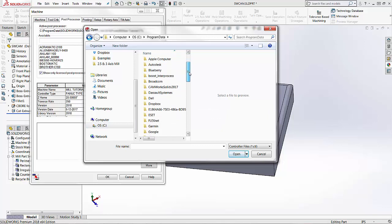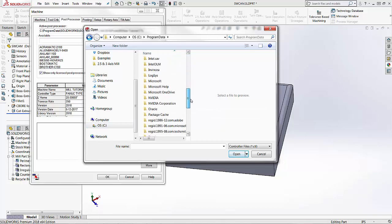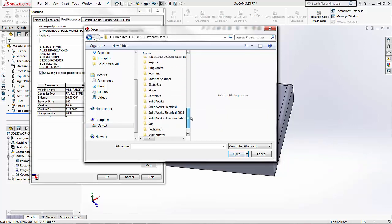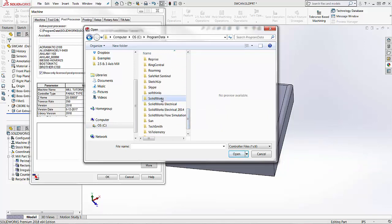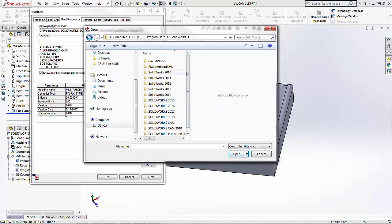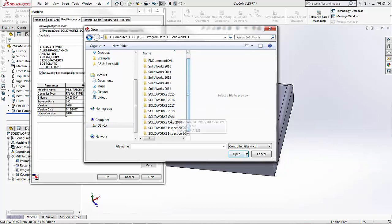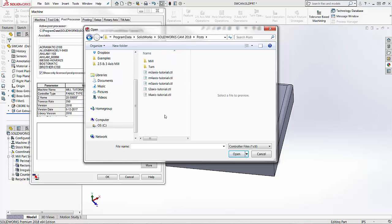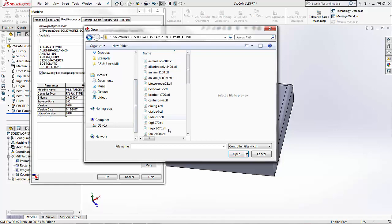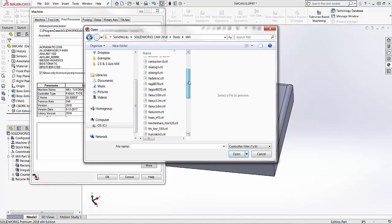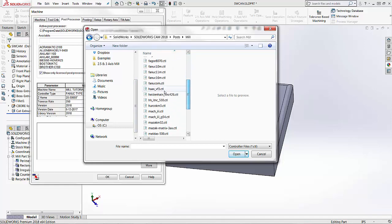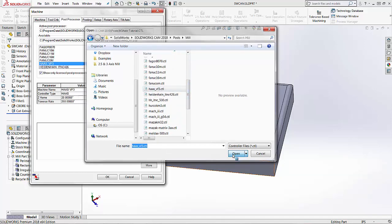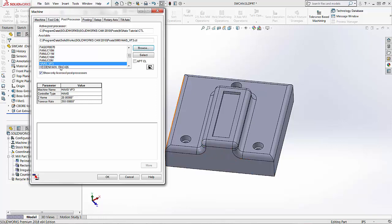If we open program data we're going to scroll down until we find SolidWorks, and then SolidWorks CAM 2018. Inside this window you're going to choose posts. And then you'll see this is our post folder. So we choose mill or turn. I'm going to choose my milling machine and scroll down until I find my Haas VF3. I'm going to choose open. That's the machine that I'm going to select.